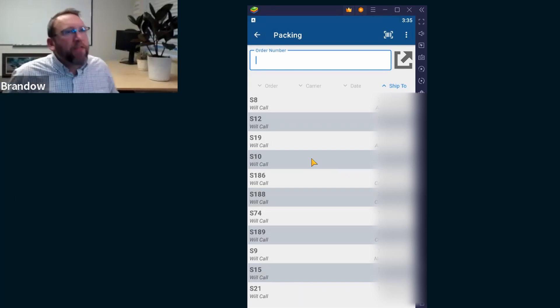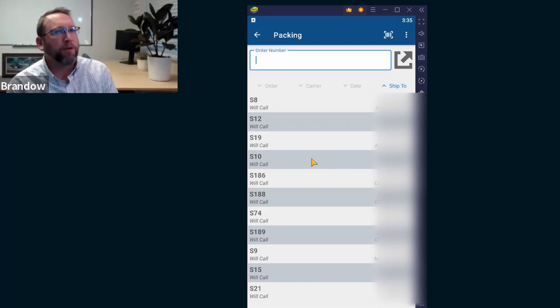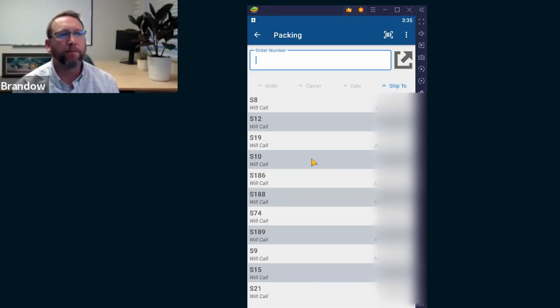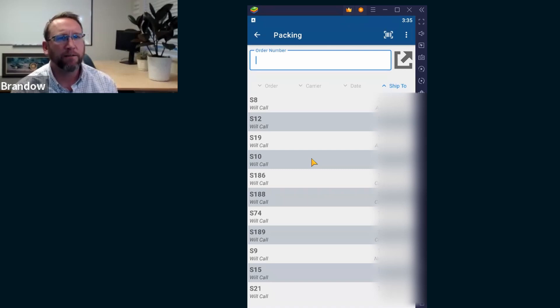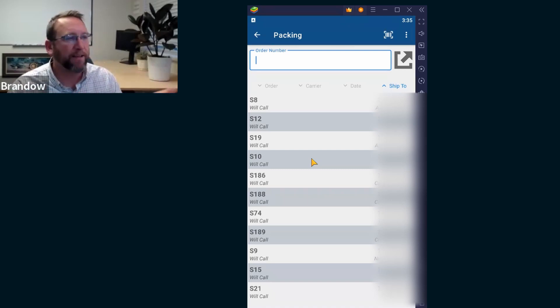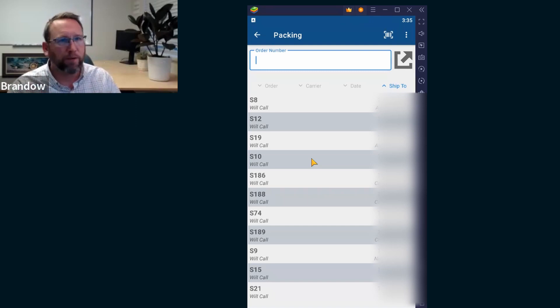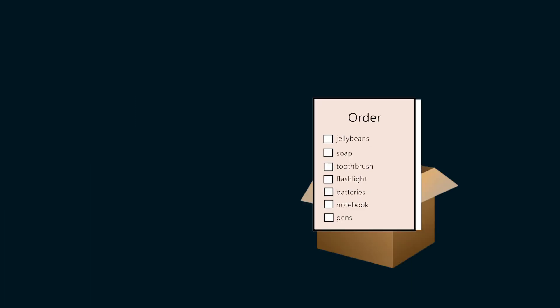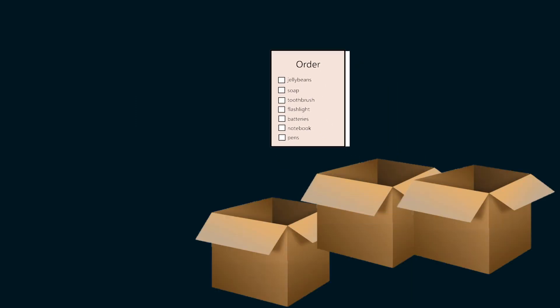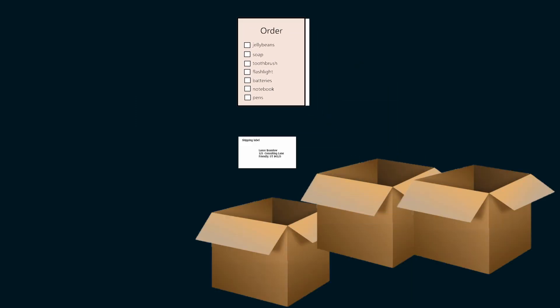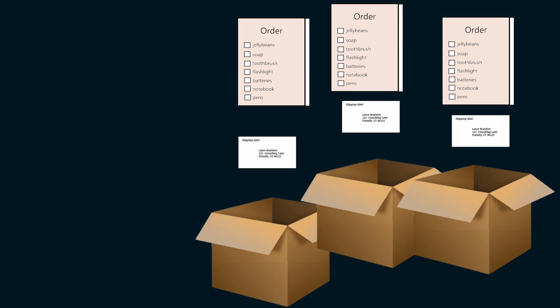I thought the reason it didn't print before is because we didn't have it connected, but that was nice. That was easy. So once we have the default printer selected, then we can just print away. I did print off three pages. Each one would be for a different box.